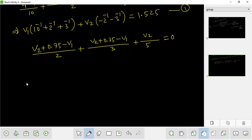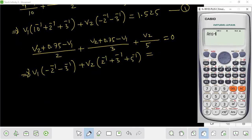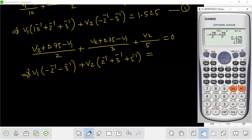Let's see how this equation works. V1 times (minus 2 inverse minus 3 inverse) plus V2 times (2 inverse plus 3 inverse plus 5 inverse) equals minus 0.75 by 2 minus 0.75 by 3. So that gives minus 0.75 divided by 2 minus 0.75 divided by 2, which is minus 0.75.